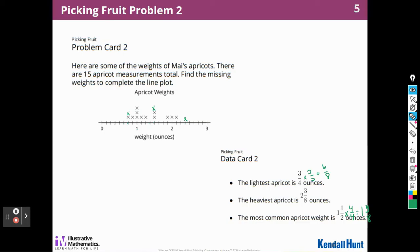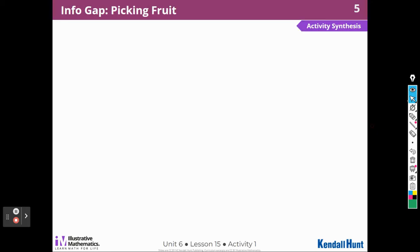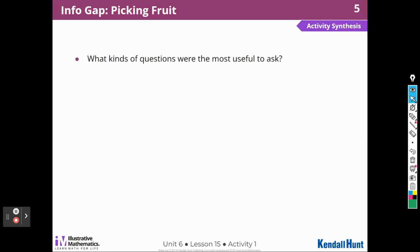Let's see what they ask in the synthesis: what kinds of questions were most useful to ask? In the first task, I asked for the heaviest apricot and then realized it was one of the weights on my card. I also asked for the most common weight to solve the problem. For the second problem, I needed to find the rest of the apricot weights, and my partner had information about the heaviest and the most common, which let me solve it.